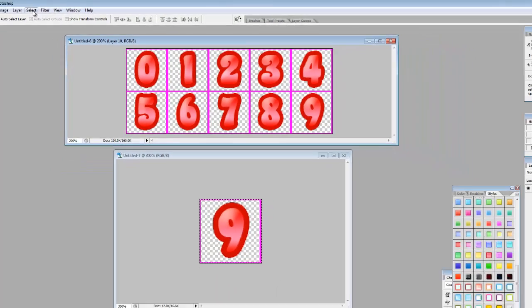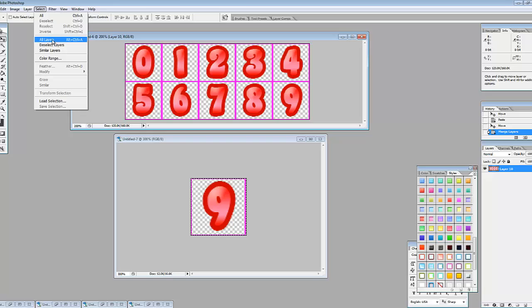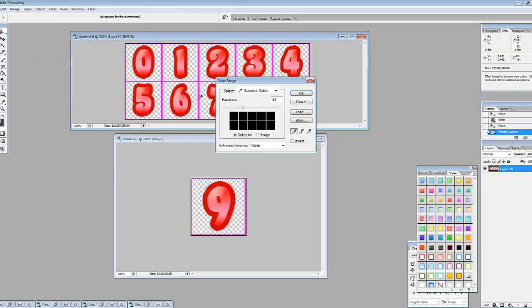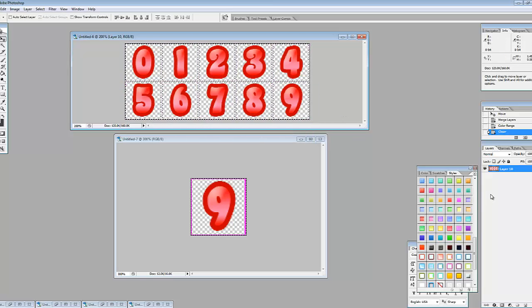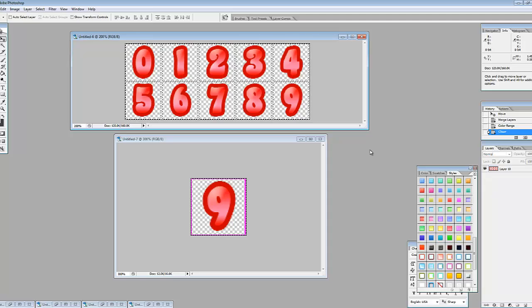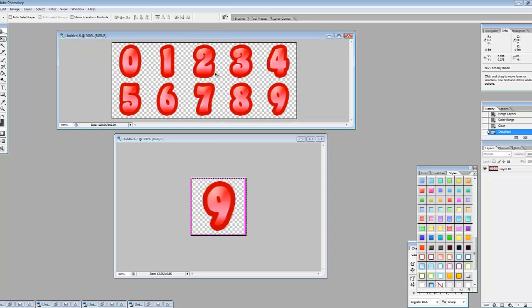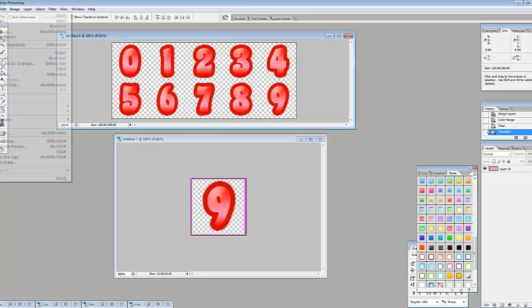And I'm going to highlight my one layer, go up here to select color range, and I'm going to select the pink. I'm going to say okay. I'm going to hit delete on my keyboard. Control D to deselect. And there's my sprite font.